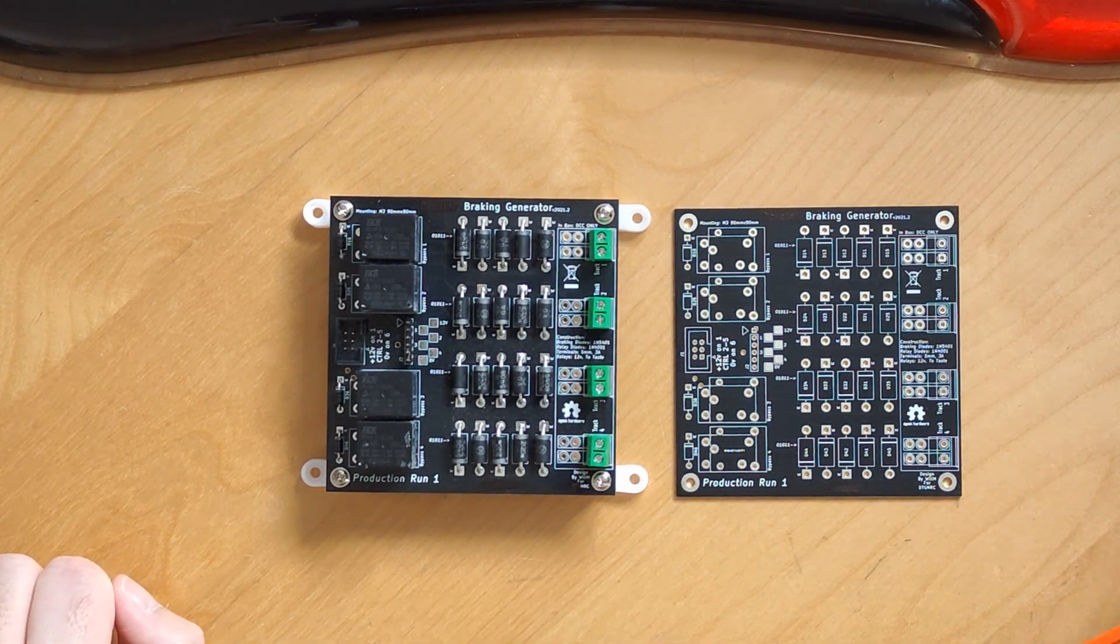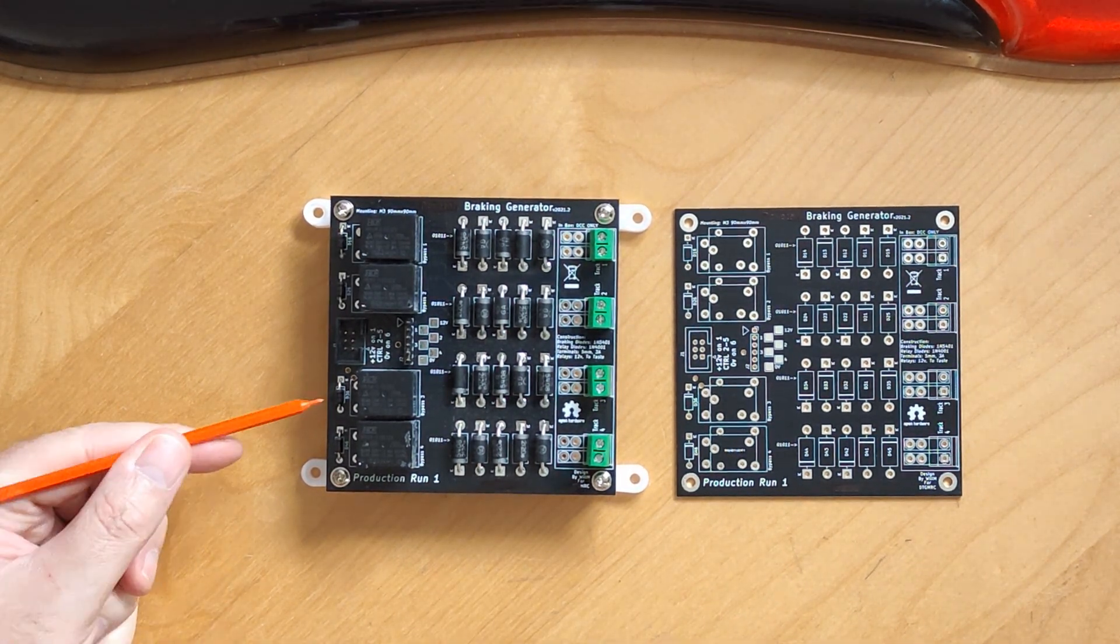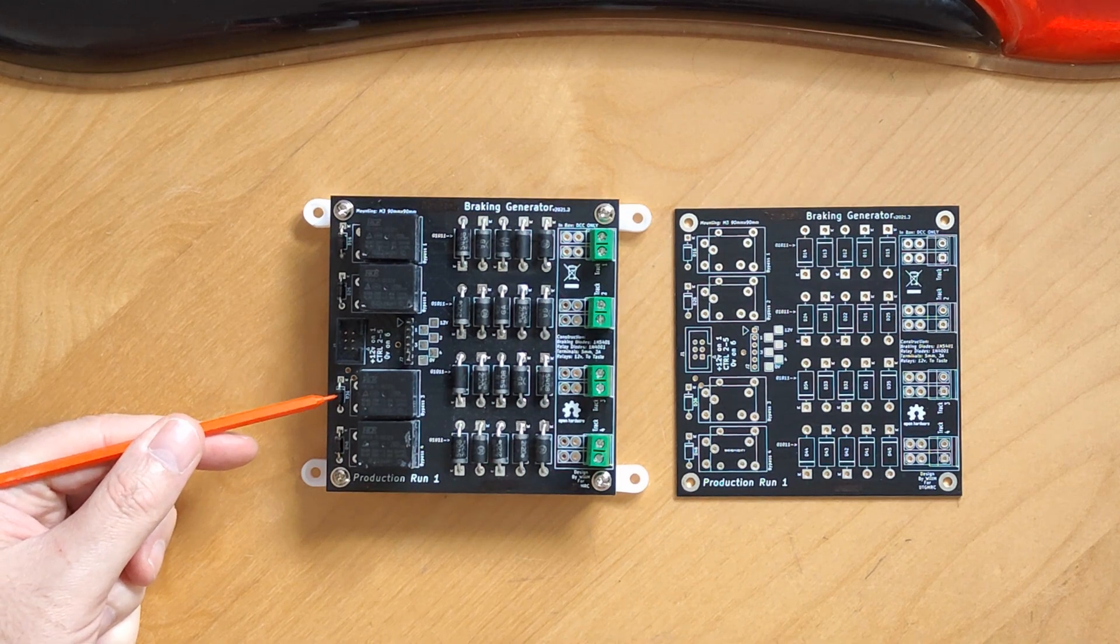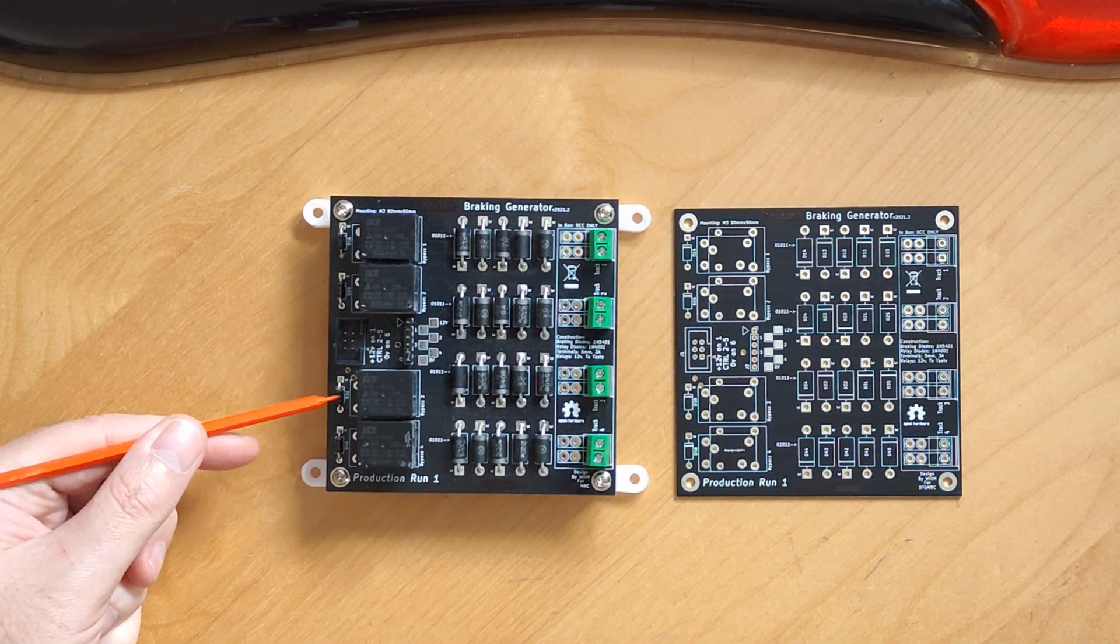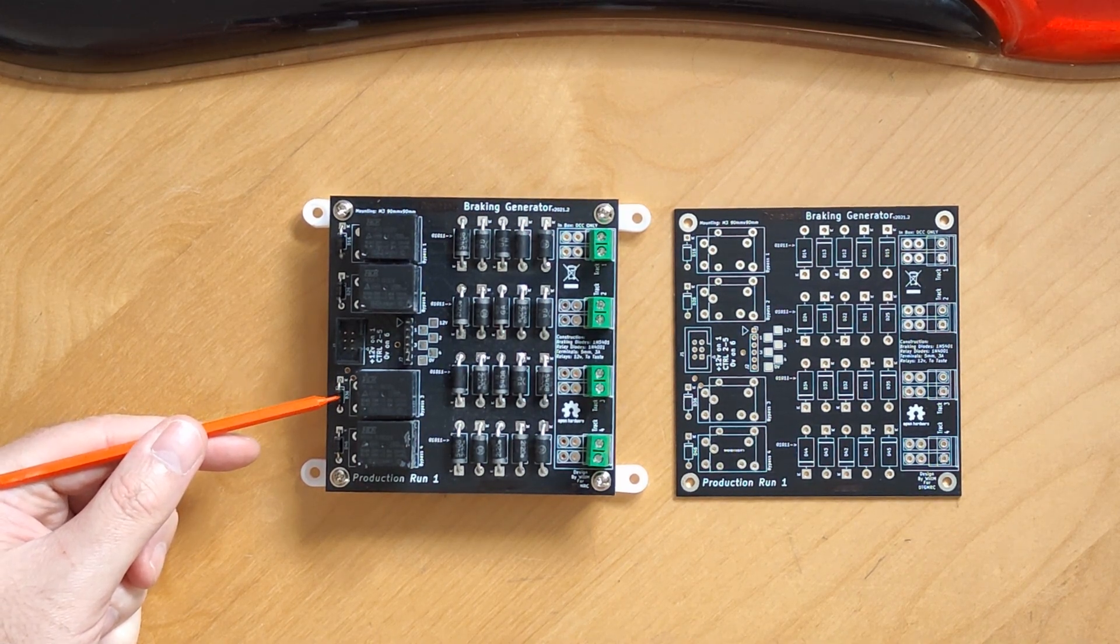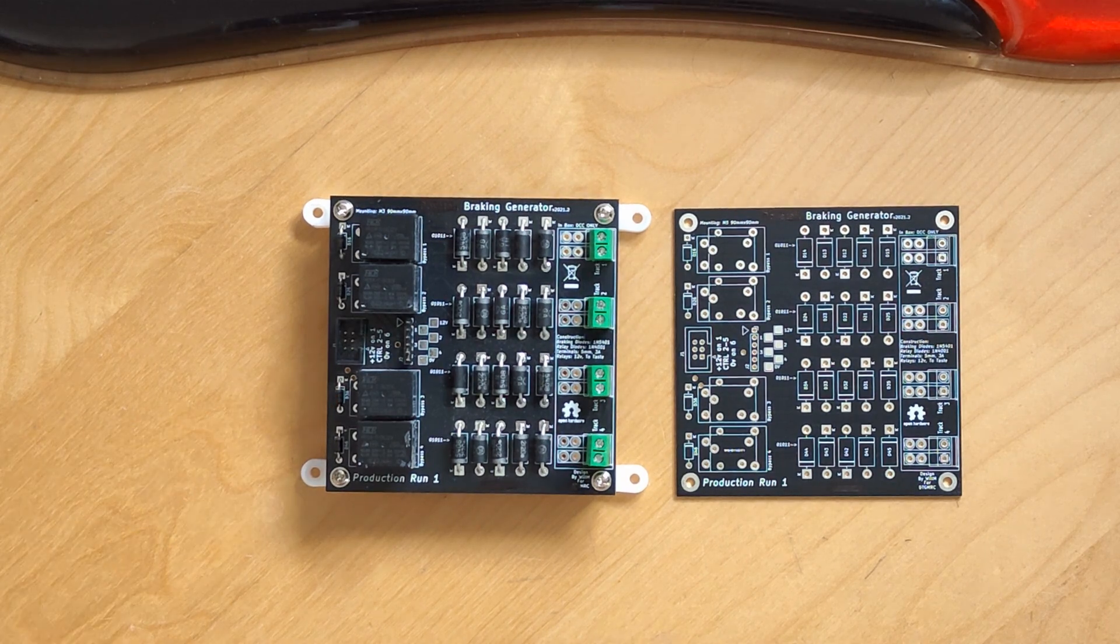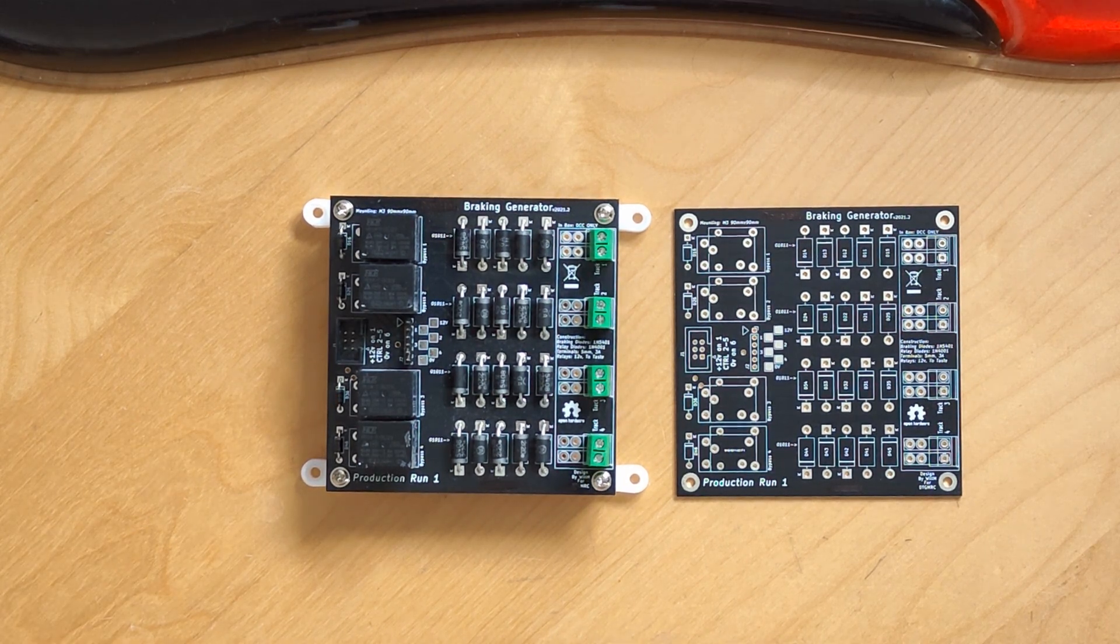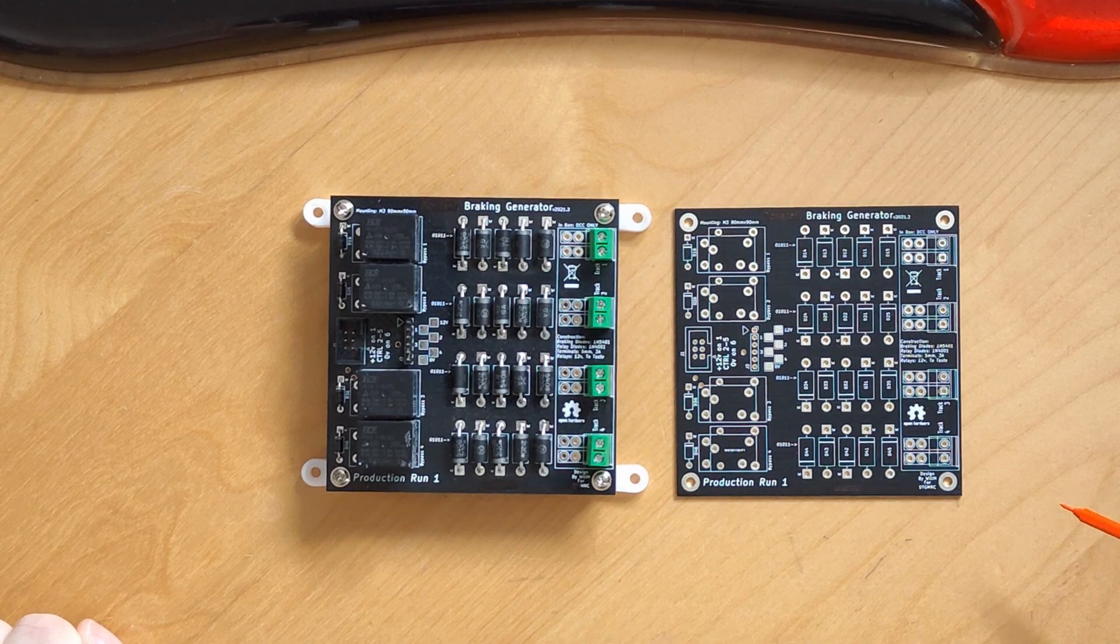The relays have a protection diode on the board. This is a 1N4001 and catches any inductive spikes from the coil in the relay when it is de-energised. This prevents any damage to the transistor drive output of whatever you have controlling these.